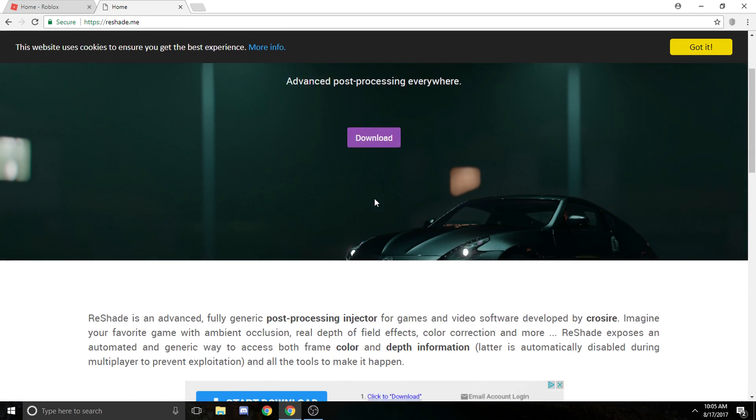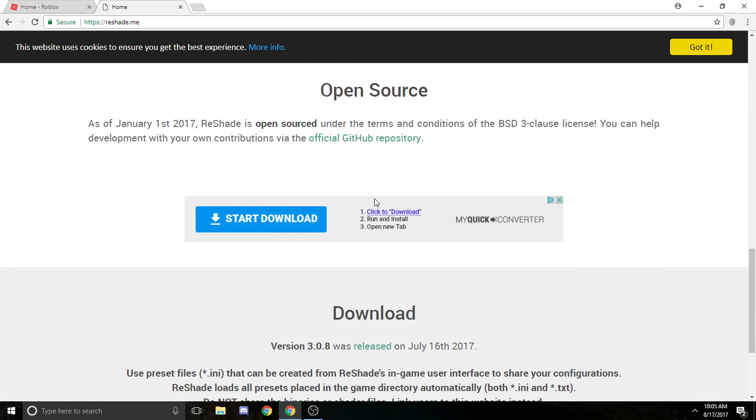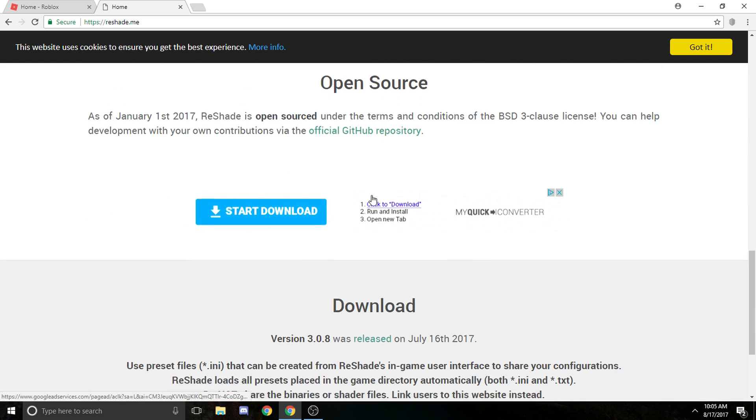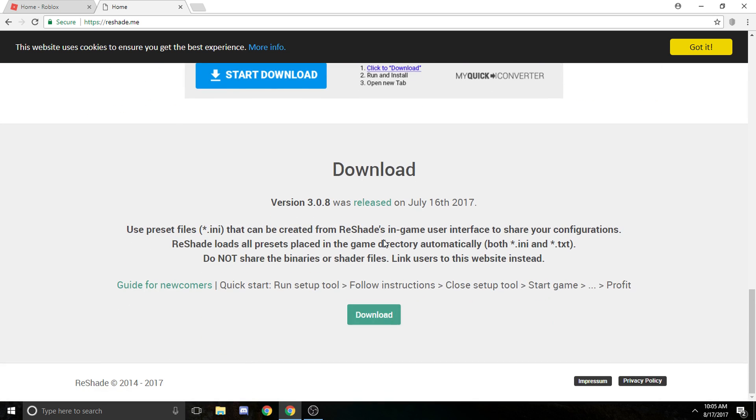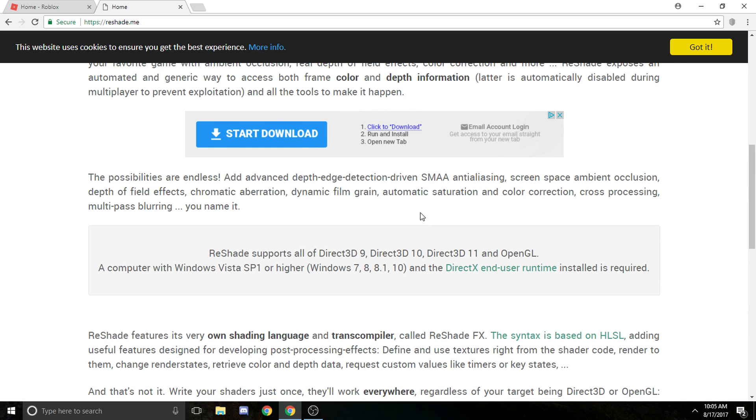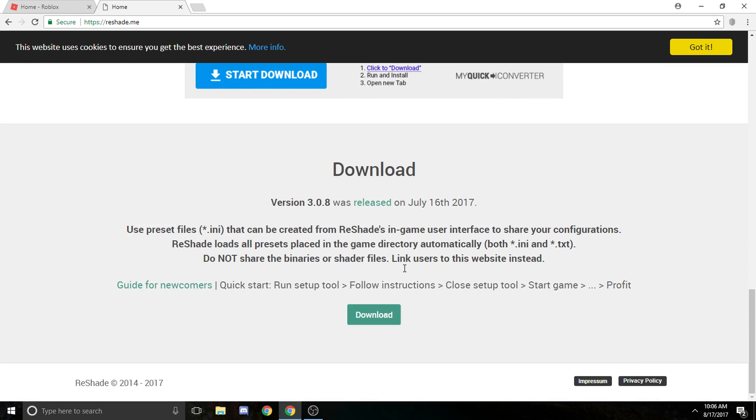Then you're gonna scroll down and then you find this. It should be the latest version, it might be a different version for you, but it should be the same website unless they change it. So you're gonna press download.